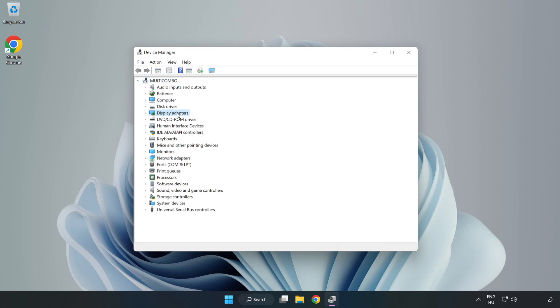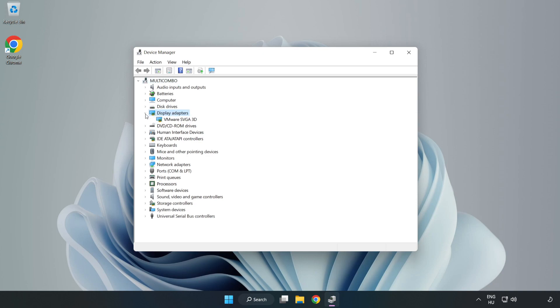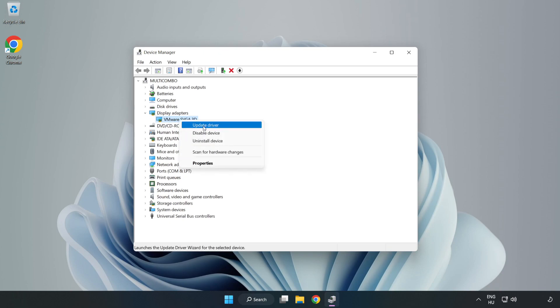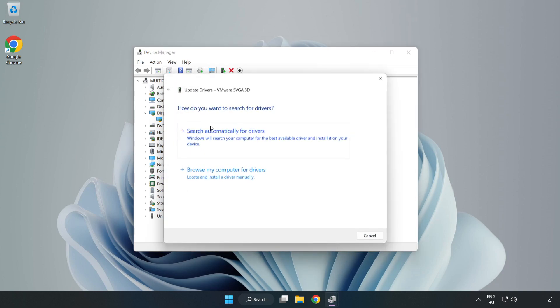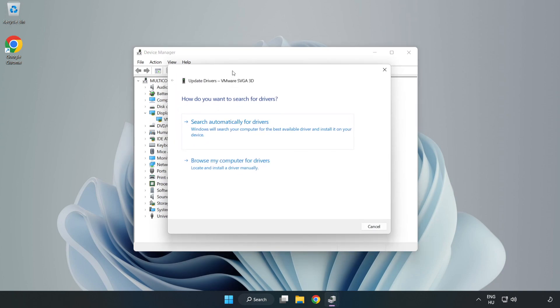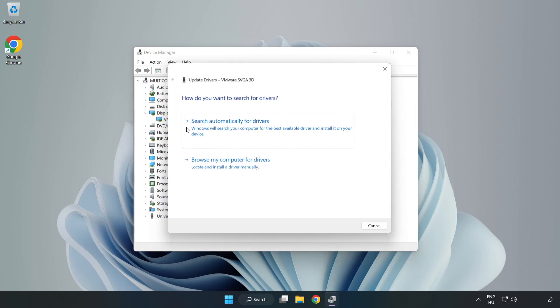Click display adapters. Select your display adapter, right click and update driver. Search automatically for drivers.